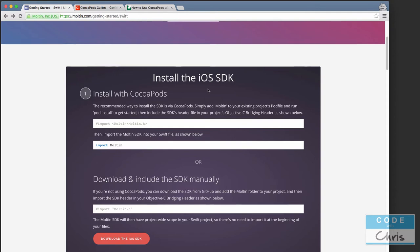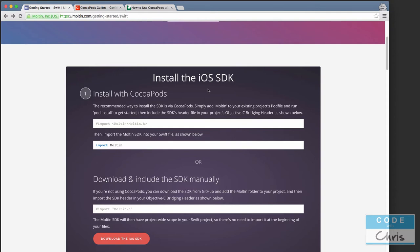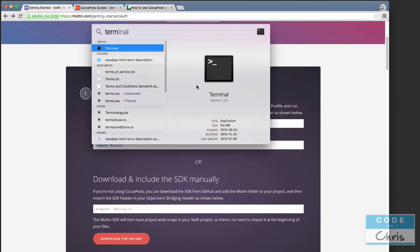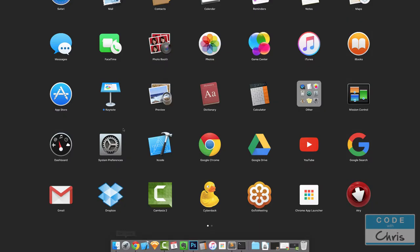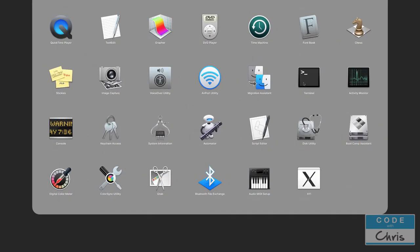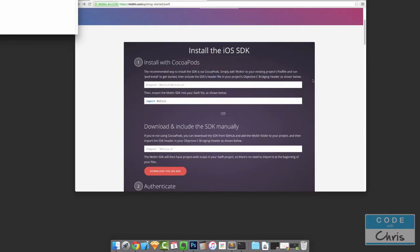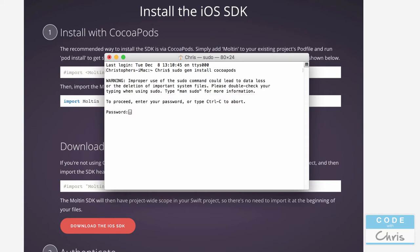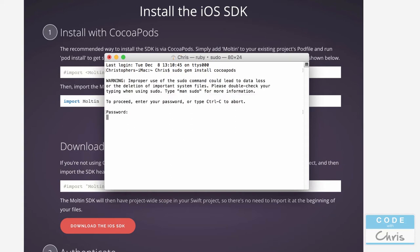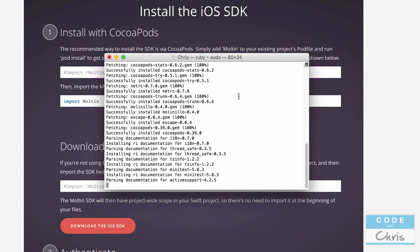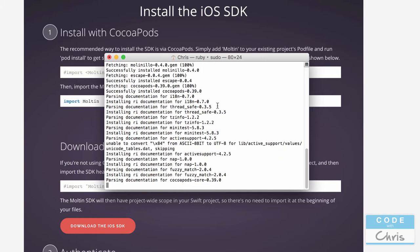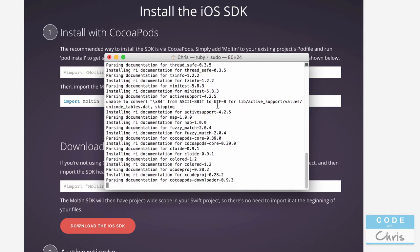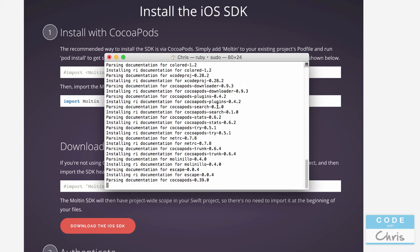First, open up Terminal — you can press Command+Spacebar and search for Terminal, or find it in Launchpad under Other. All you have to do is type `sudo gem install cocoapods` and hit Enter. It will ask for your password. After entering your password it might take about 40 seconds before you see anything on screen, but when it's finished installing you should see a confirmation message.